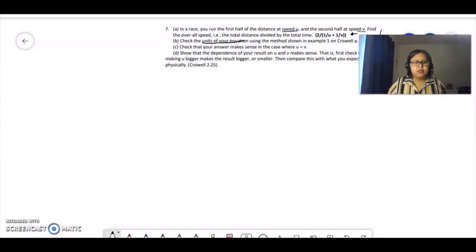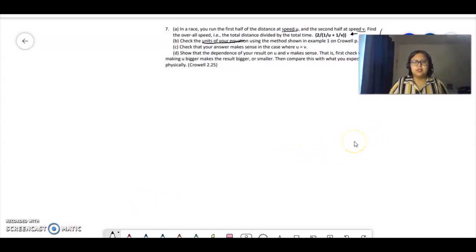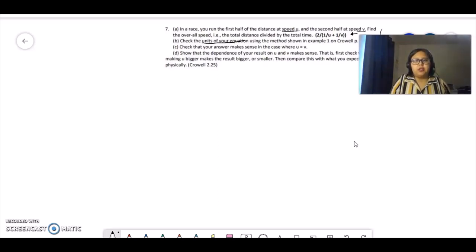Hello everyone, we're going to solve problem 2.25 from Crotwell. In a race, you run the first half of the distance at speed u and the second half at speed b. Find the overall speed — that means the total distance divided by the total time.